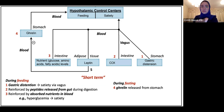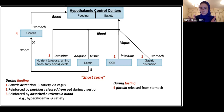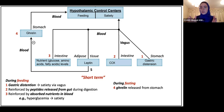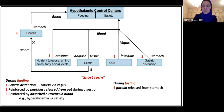Let's say you take a bite out of an apple. You swallow that apple and it enters your stomach. In order for the stomach to make space for the apple, it's going to stretch. This stretching of the stomach sends a signal through the vagus nerve, and this signal tells your body that you're not hungry anymore because you already have food in your system.